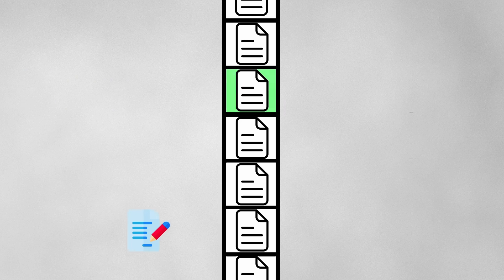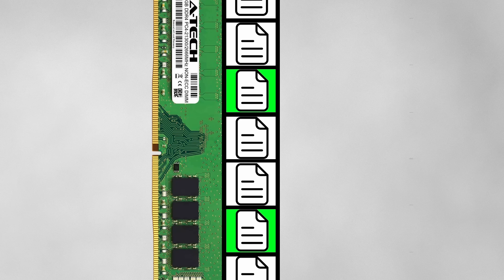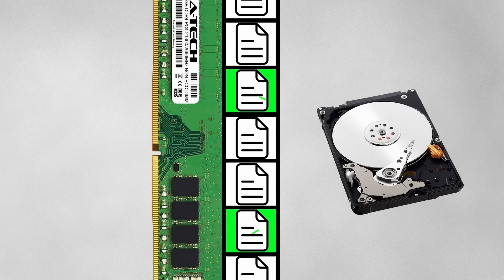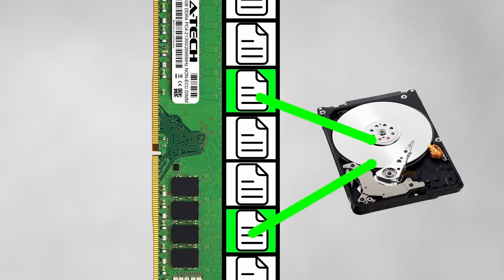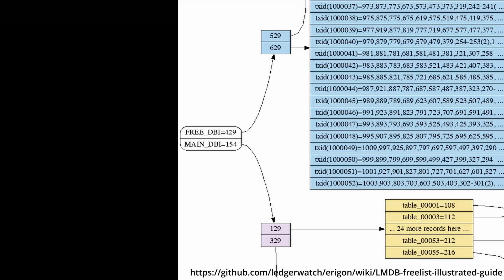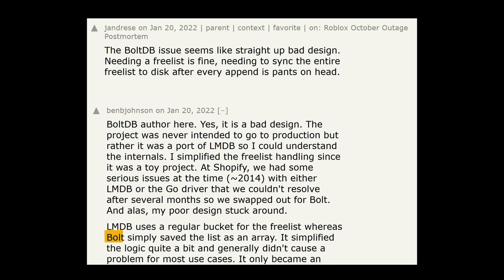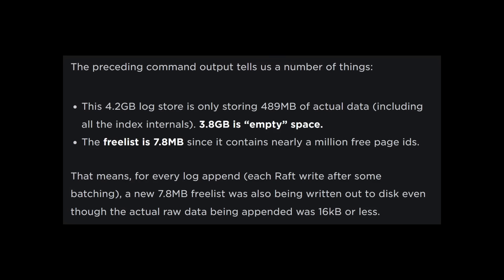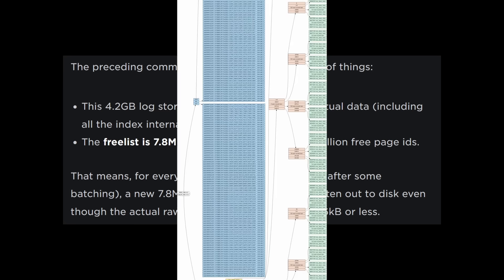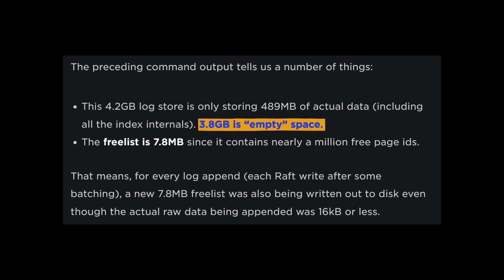So why does this matter? During a write transaction, changes are made in RAM, but when you commit the write, the changes must persist even if the computer crashes, which means syncing the data to disk. This data includes all the touched pages as well as the free list. BoltDB has a simplified approach of storing the free list in an array, and syncs the entire array for every single committed transaction. This means for Roblox, whose database was mostly unused space and therefore had a massive free list with over a million page IDs, every single write would require syncing 7.8 MB of useless data to disk.